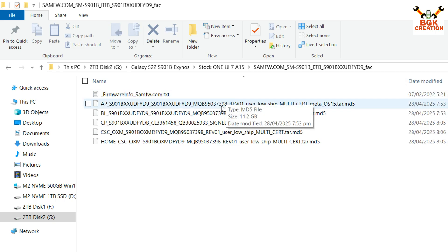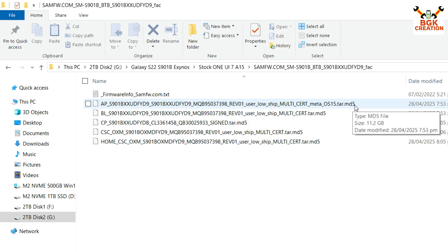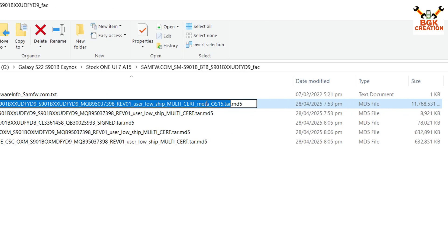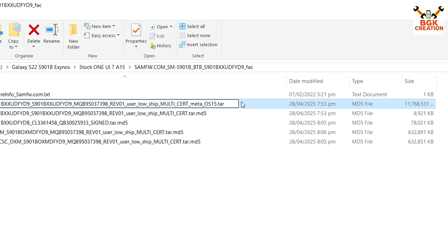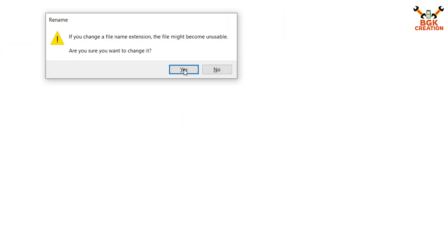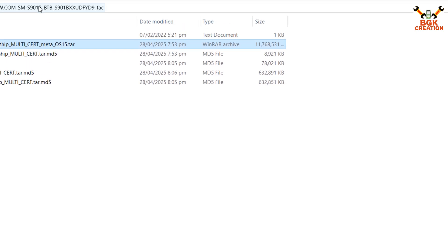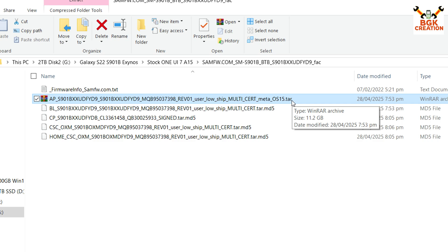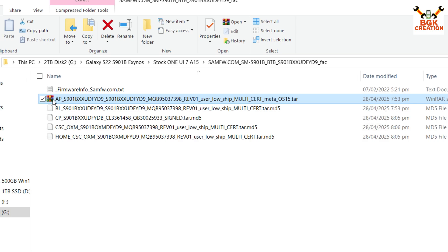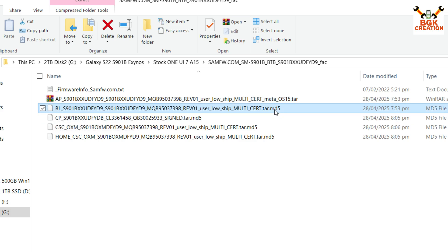To save time, I will rename each firmware file by removing the .md5 extension. Select the file, press F2, go to the end of the filename, erase '.md5' and the dot, so it ends with something like 'OS15.tar'. Press Enter, click Yes, and the file is renamed — you can see the icon also changes. I will do this for each file.